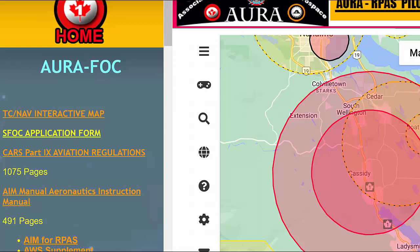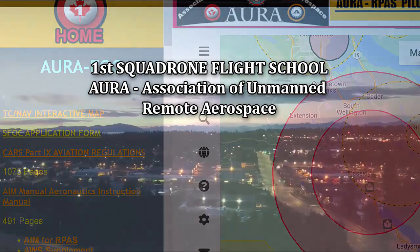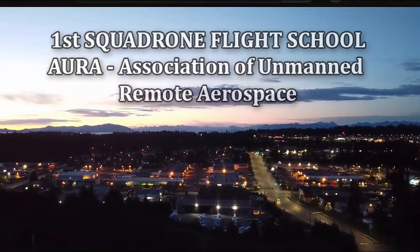Your assignment is to create a drone map of your location — your city — where you intend to fly. Send it to info at aurapilot.ca. Thanks.